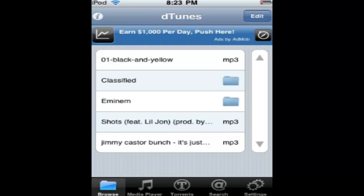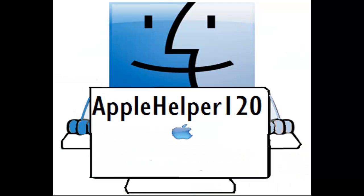So that's how to get music on your jailbroken iPod touch or iPhone. Thanks for watching my video guys, please subscribe. Thank you so much for watching.